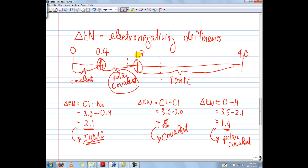The same thing applies at the 1.7 borderline — hitting 1.7 doesn't automatically mean ionic. I would do a plus or minus 0.1 within these two borderlines, and anywhere within those gray areas I would still consider it to be polar covalent — partial charges, not full charges on one side, not no charges on the other. When in doubt, just assume it is a polar covalent bond.